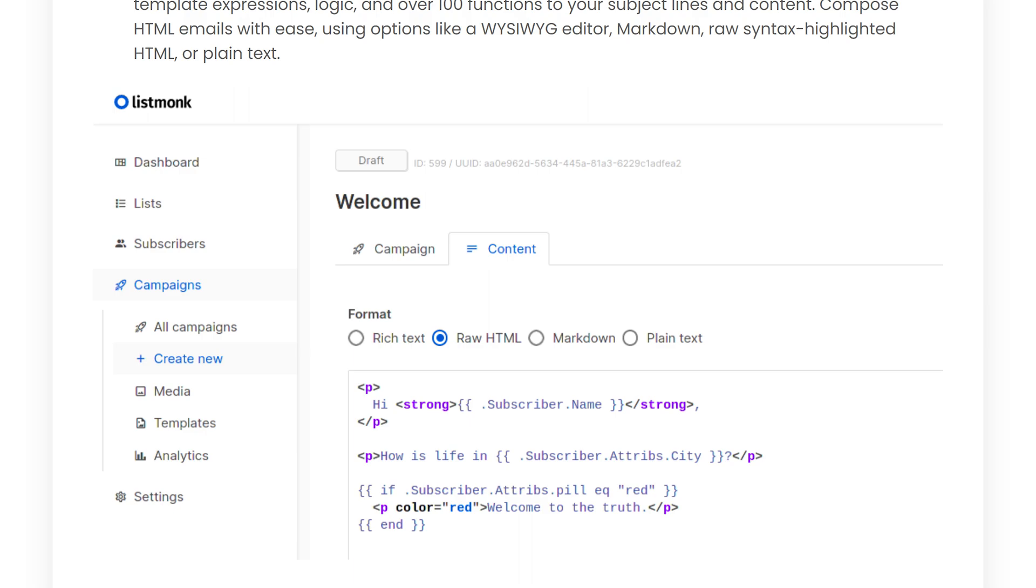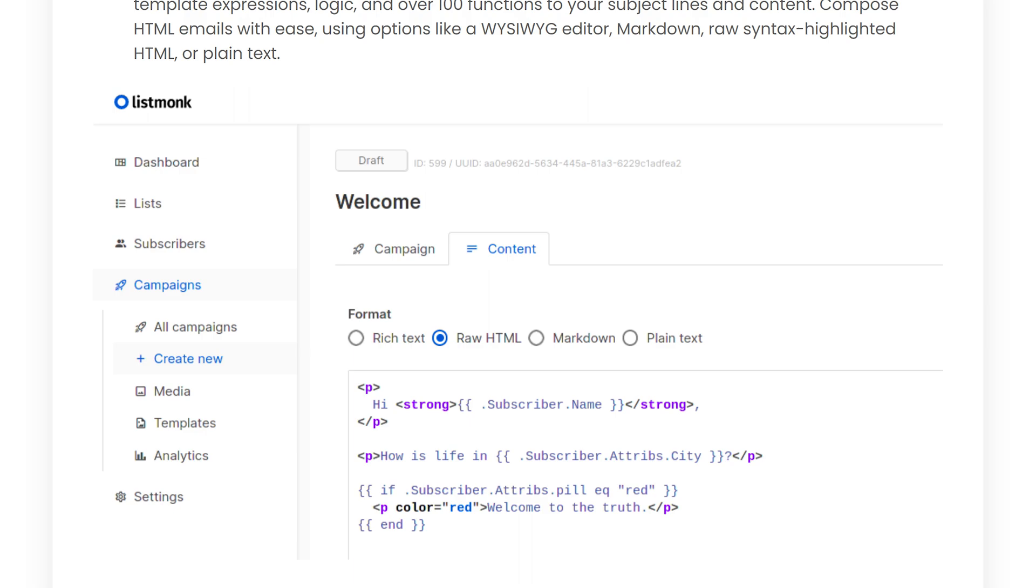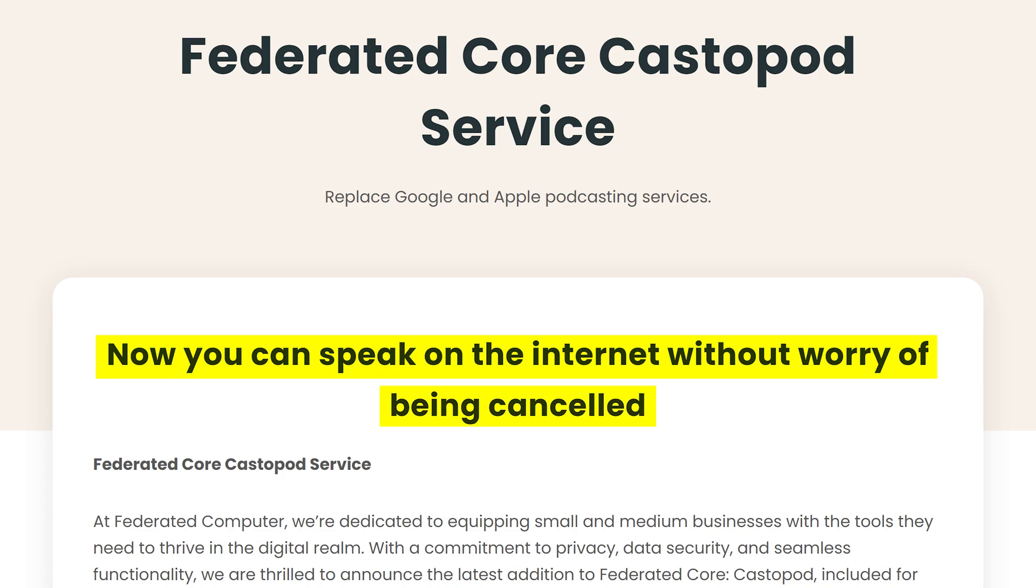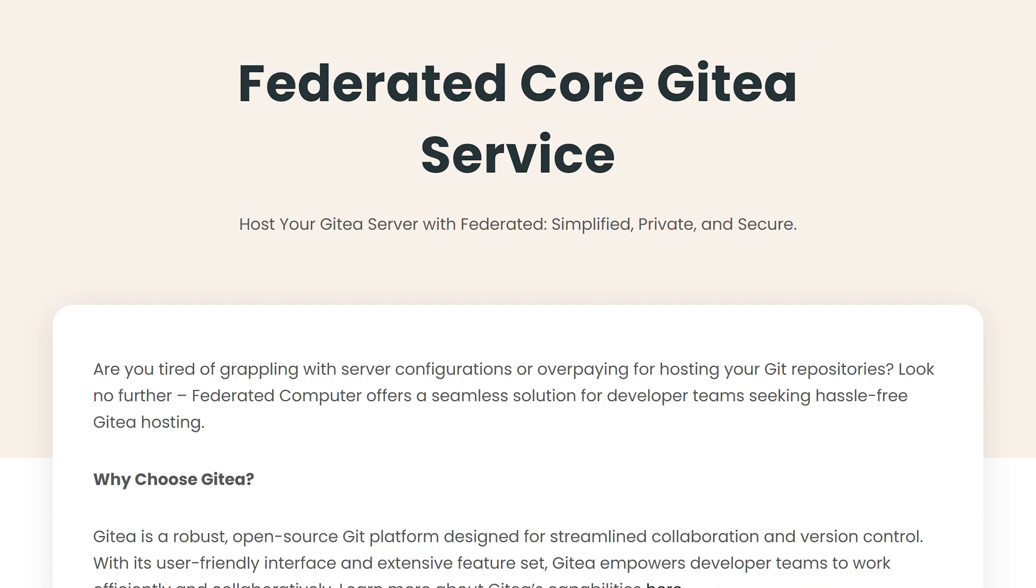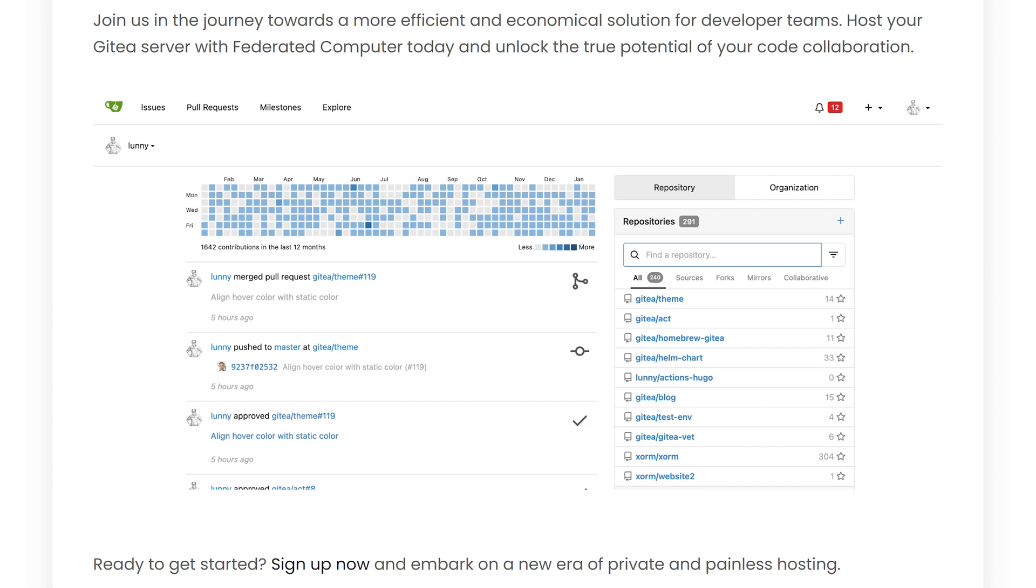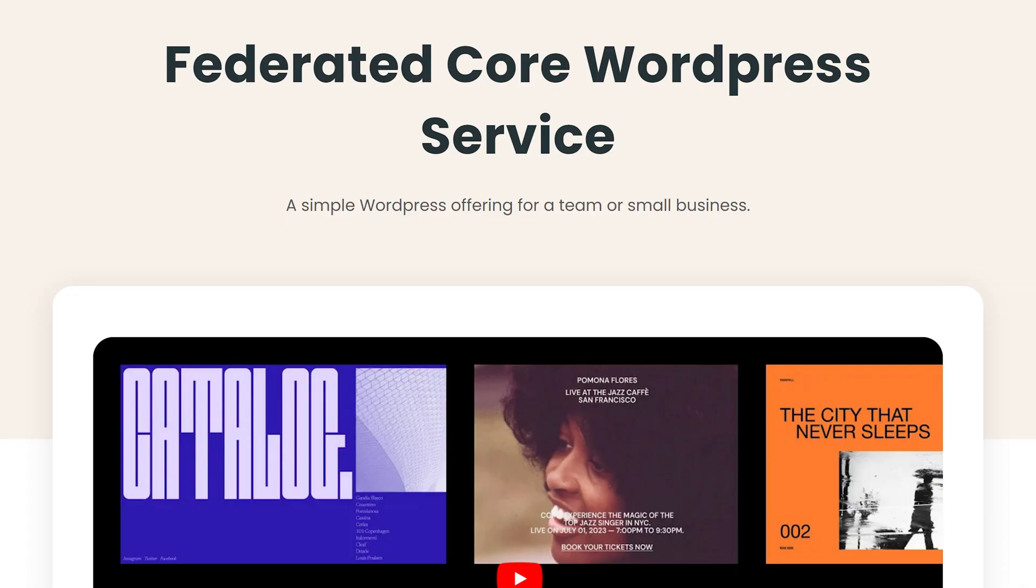Now if you run a podcast, you're going to love Castopod, which replaces Google and Apple podcasting services. Its main feature is that now you can speak on the internet without worrying about being canceled. You also get your own Gitea server, which is an open source Git platform designed to streamline collaboration and version control. And finally, this list wouldn't be complete without WordPress, today's best platform for building websites.